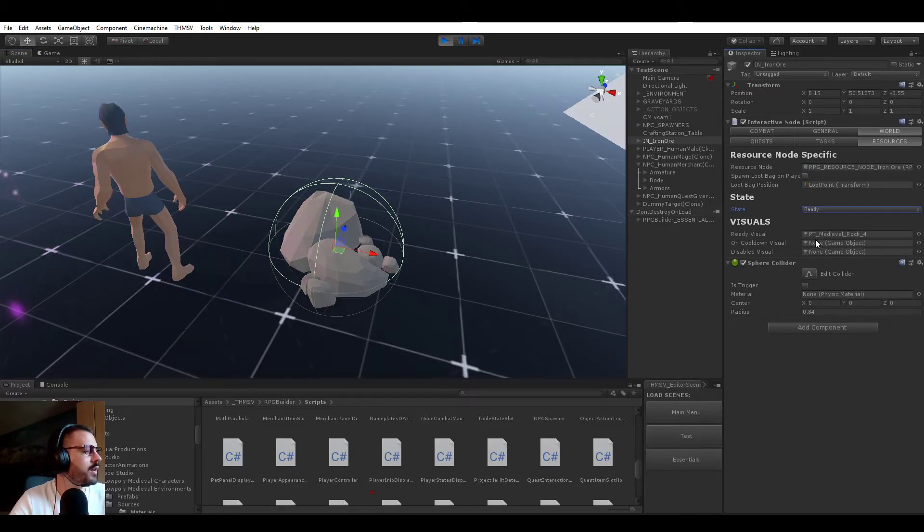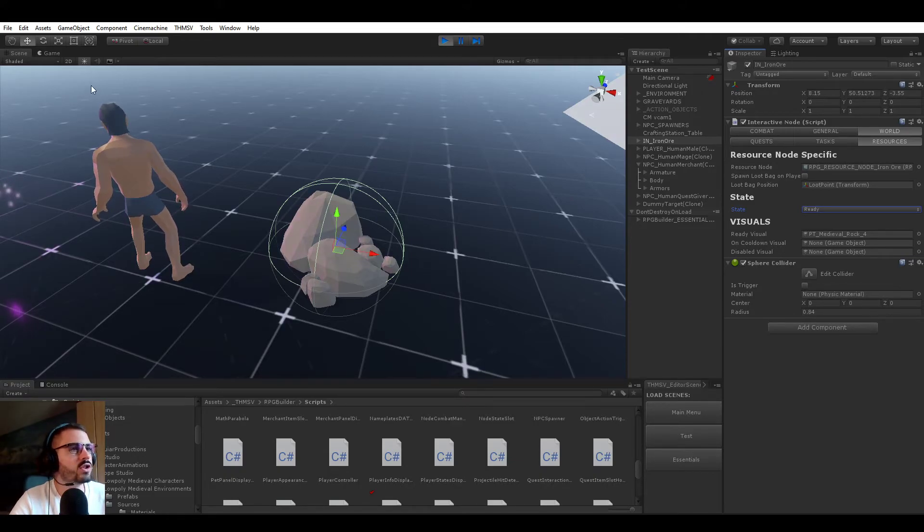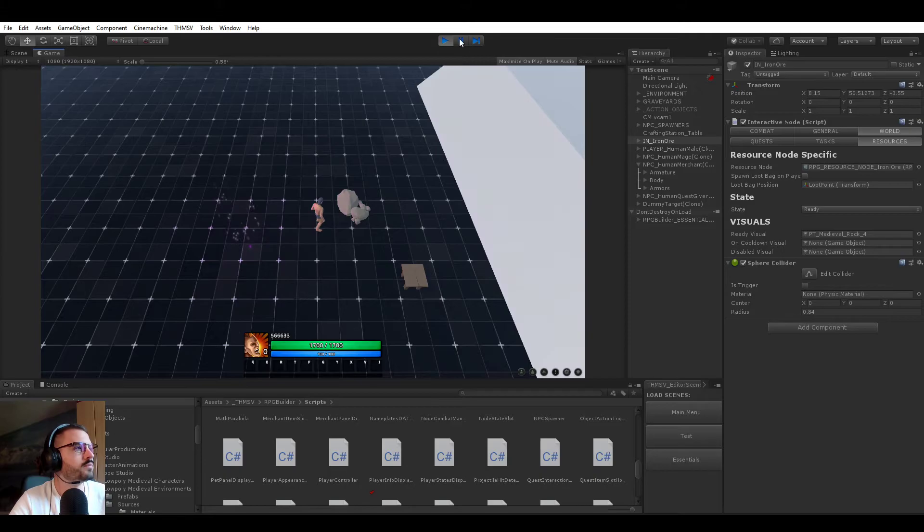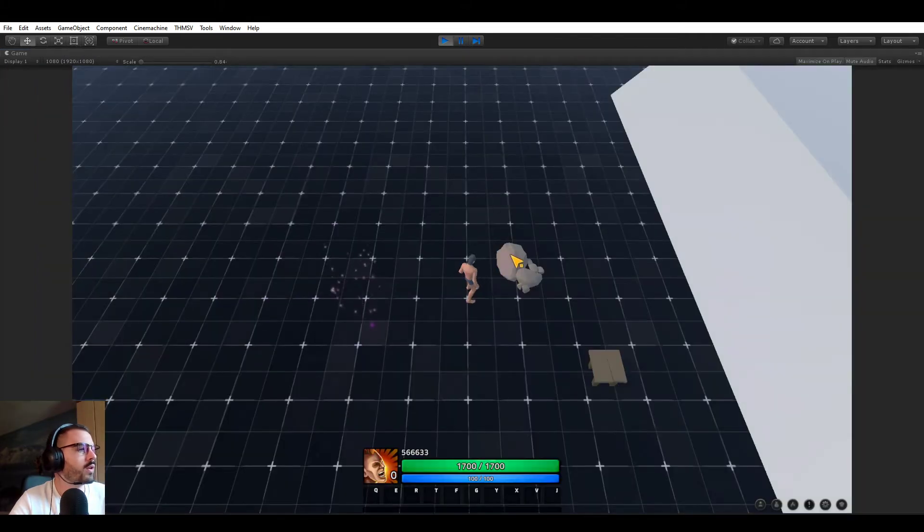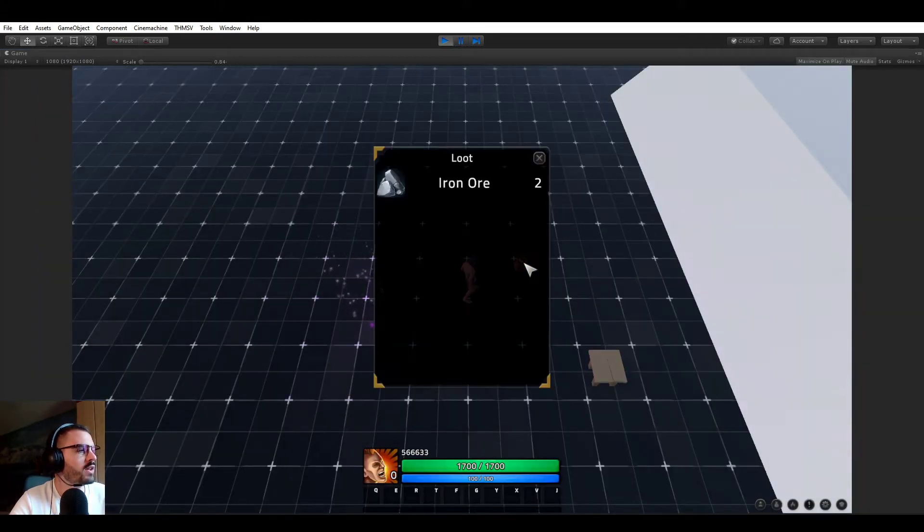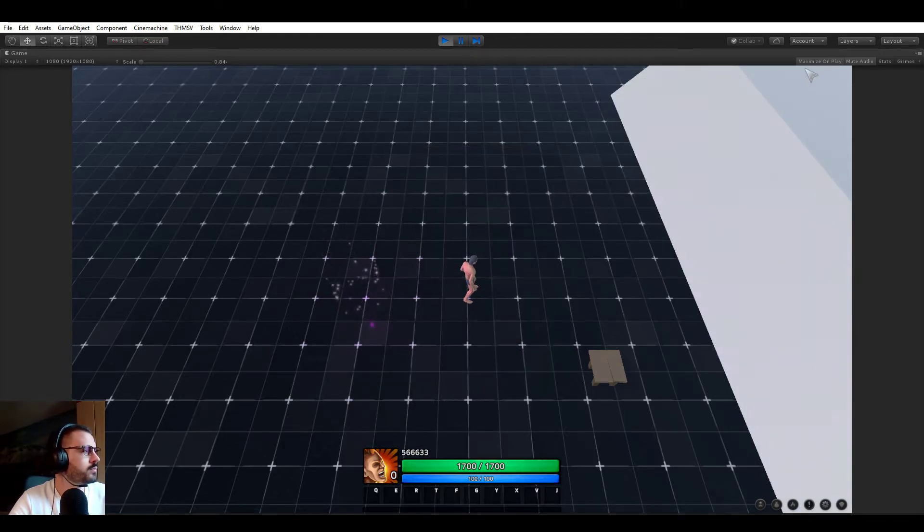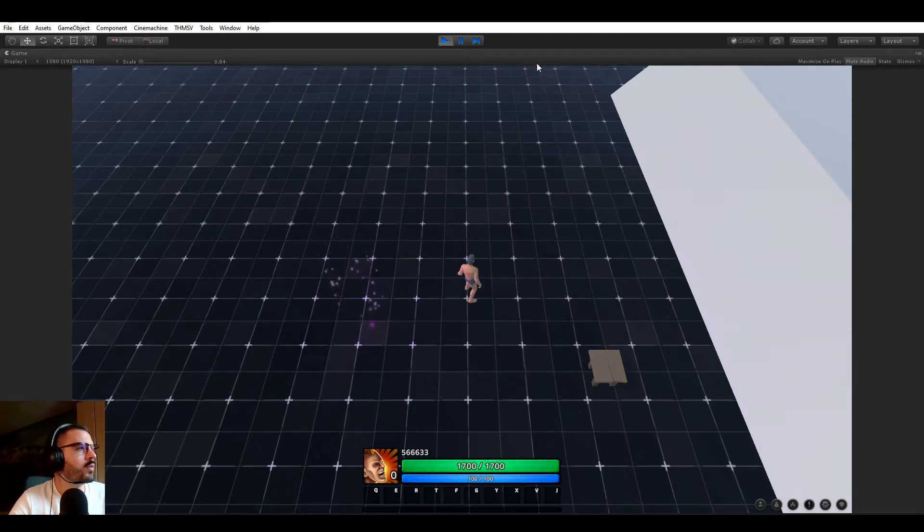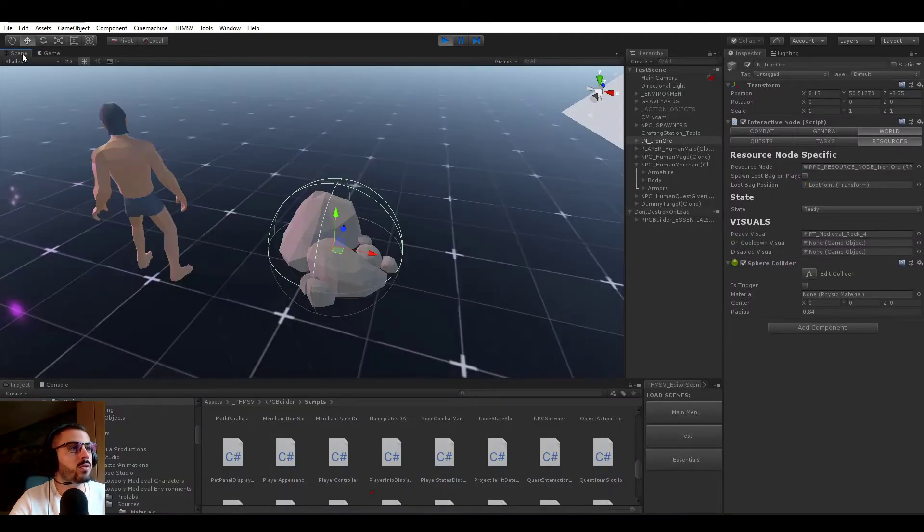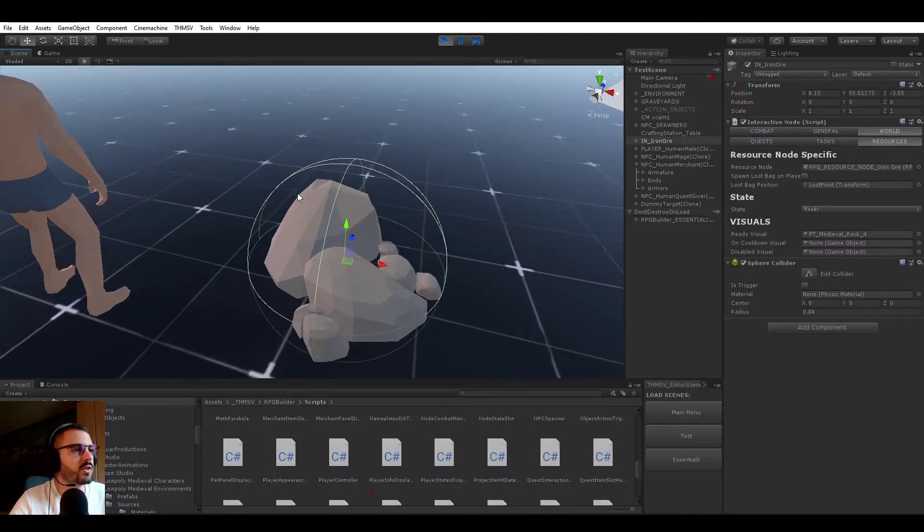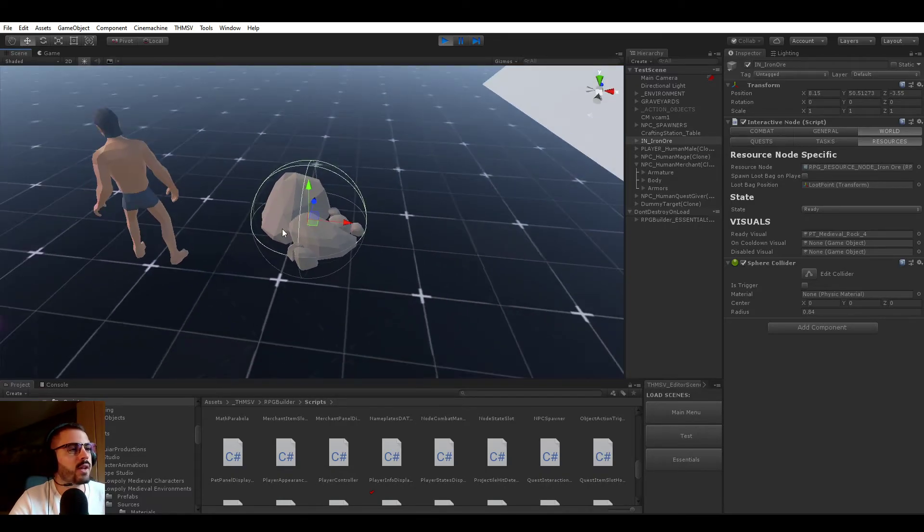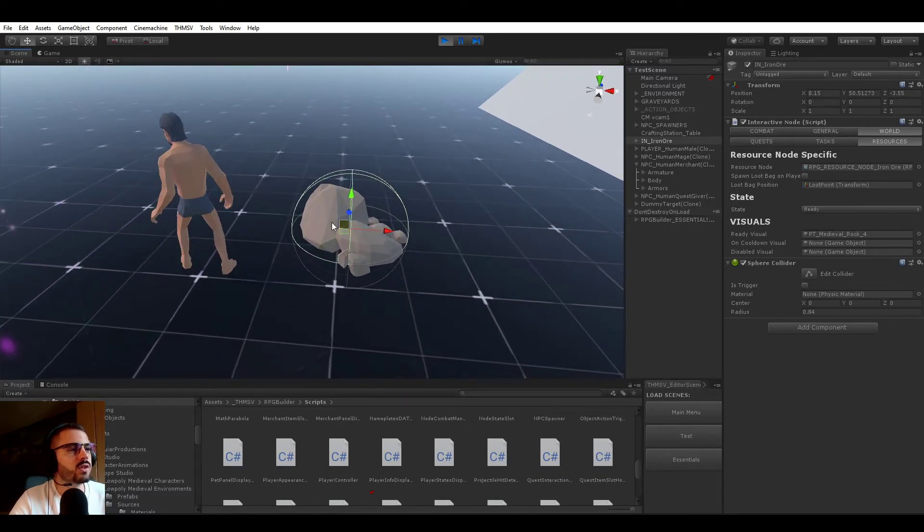So it is using the ready visual because we are in the ready state. But if, for example, once used, you would want to have a different visual, which is what I'm going to be showing you now. So let's go here and click on it. And you see now it's giving us this iron ore. And you see that the resource node disappeared. So of course,